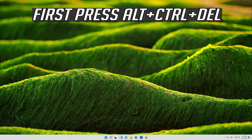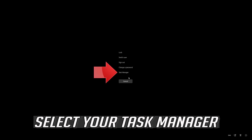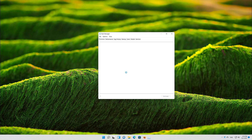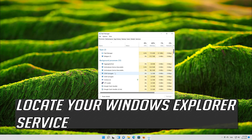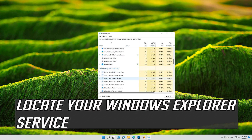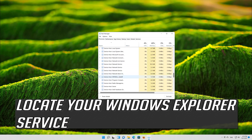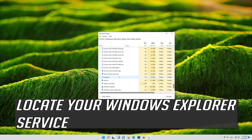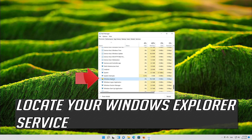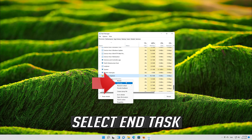If that didn't work, press Alt plus Control plus Delete and select Task Manager. Locate your Windows Explorer service, right-click it, and select End Task.